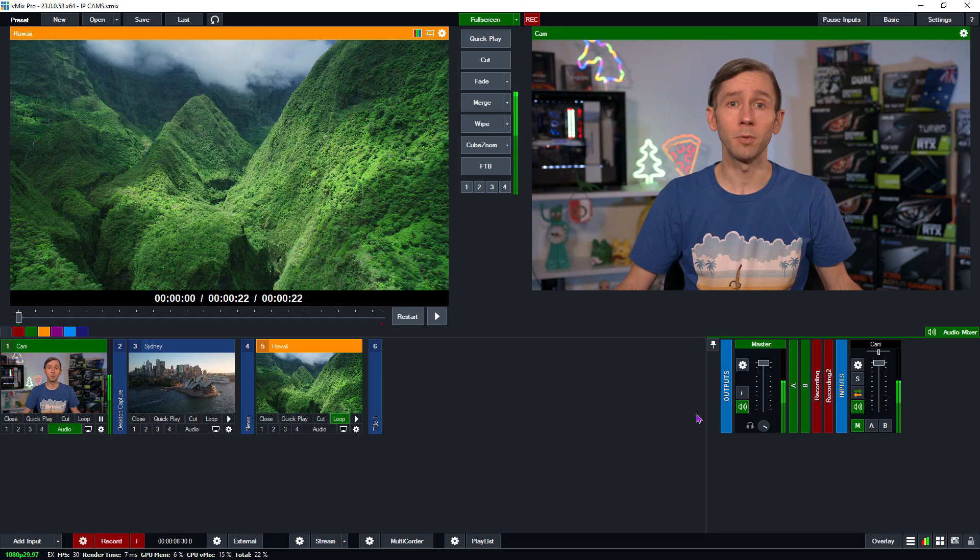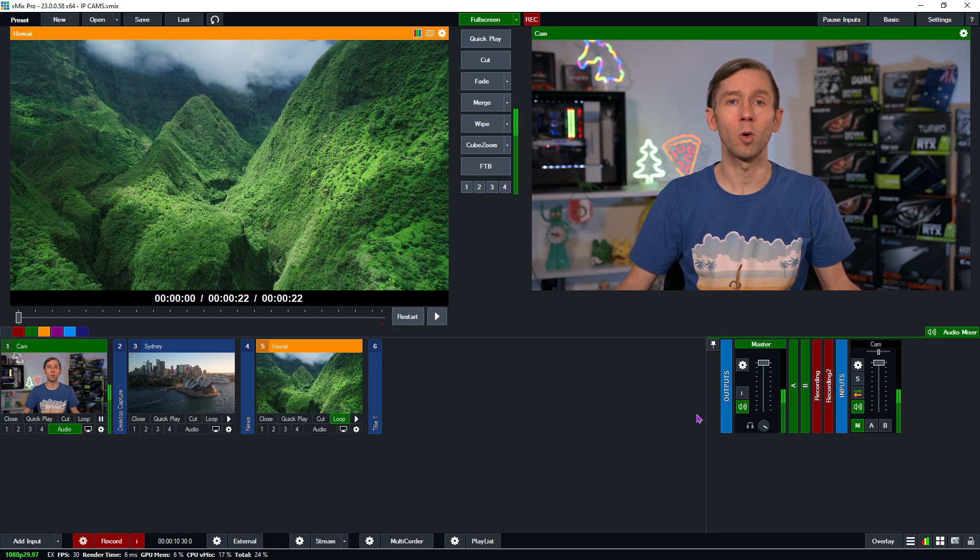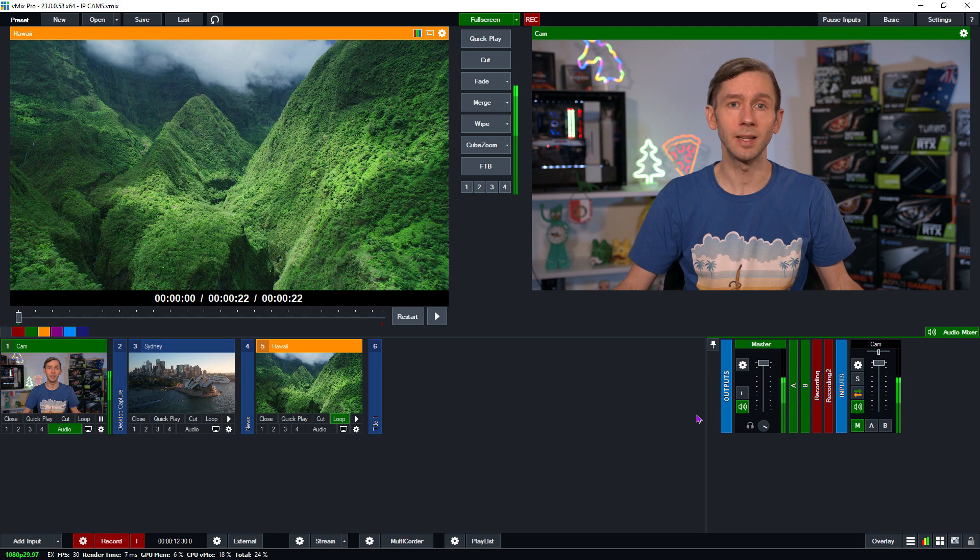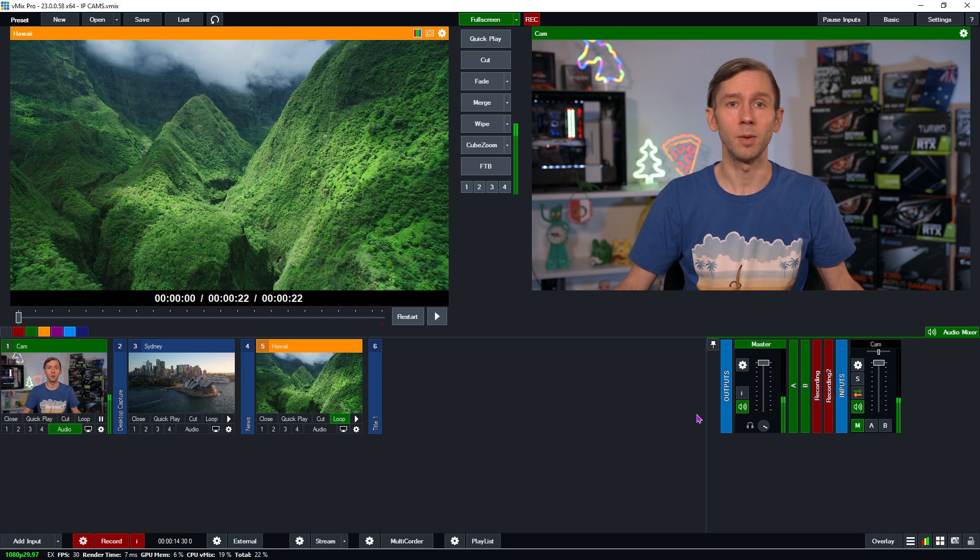IP cameras can be used to bring in a live camera feed into your production over a local network or even from a remote location using the internet. IP cameras can be quite affordable, and a number of camcorders and network-connected PTZ cameras support IP streaming.